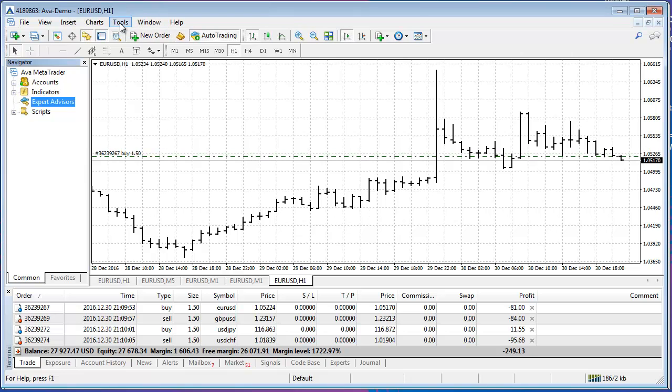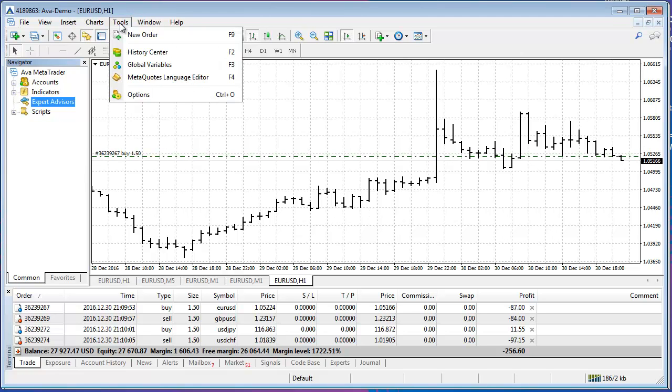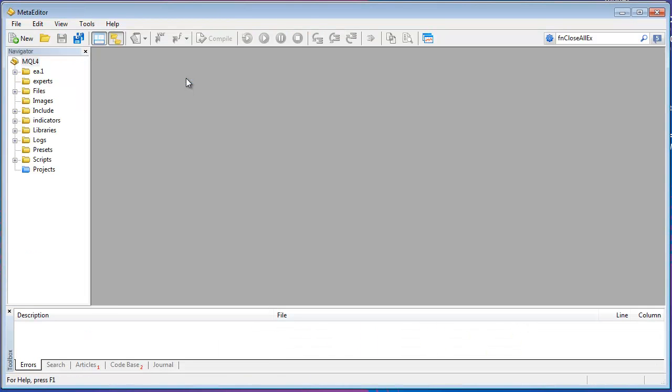That can be found under Tools and it says Meta Quotes Language Editor. You also could hit the F4 key. So anyways, I'm going to open that.